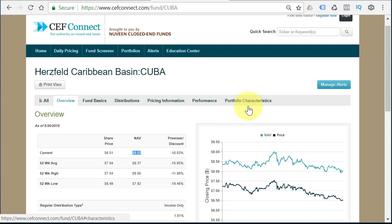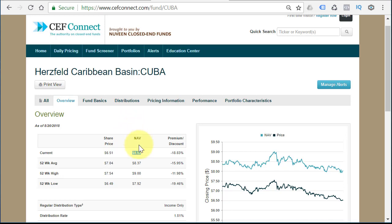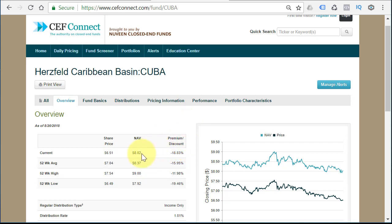If you go to Portfolio Characteristics, which we'll do in a second, it'll show the holdings of the fund of CUBA. Closed End Funds are different than Open End Funds, different than ETFs, because there's the NAV but then there's the share price — and the share price is separate from the NAV. The share price should track the NAV, but it oftentimes trades at a premium or a discount.